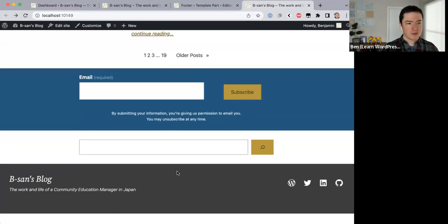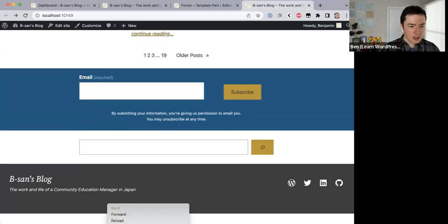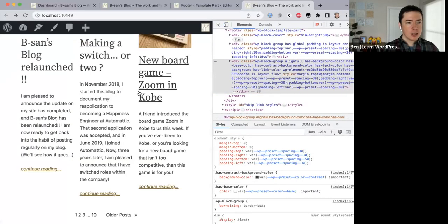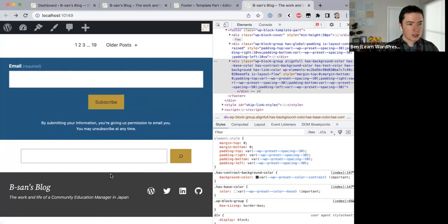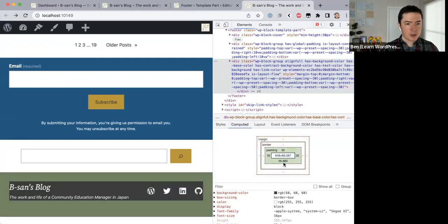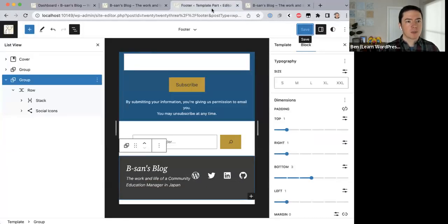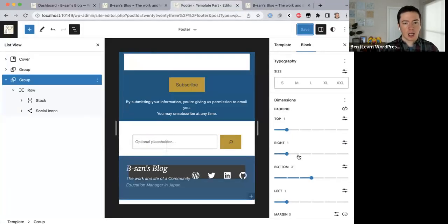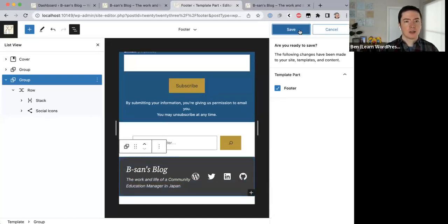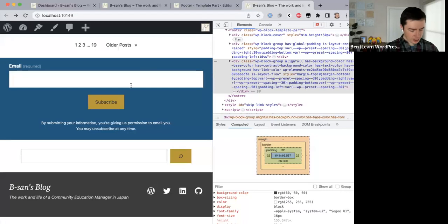Let me inspect that to see what's going on. Let's go to normal desktop view, inspect, computed. You can see here the padding — I have too much padding on the bottom. Of course — I didn't change this one. Change that to 1, come over here and refresh.